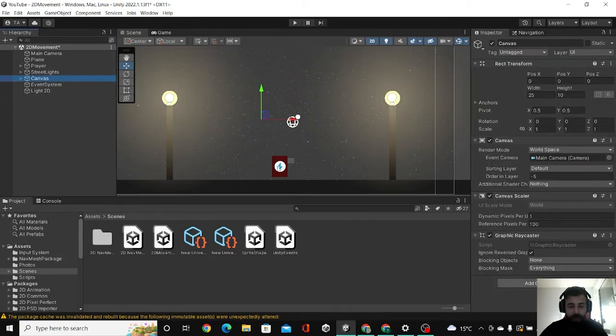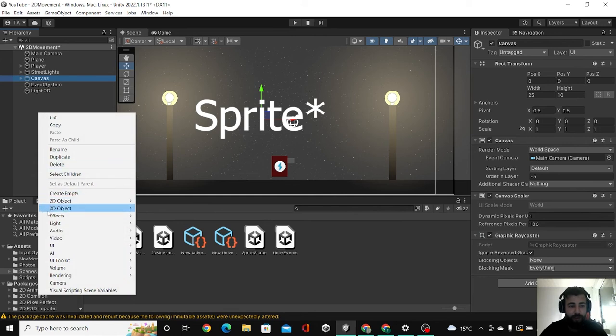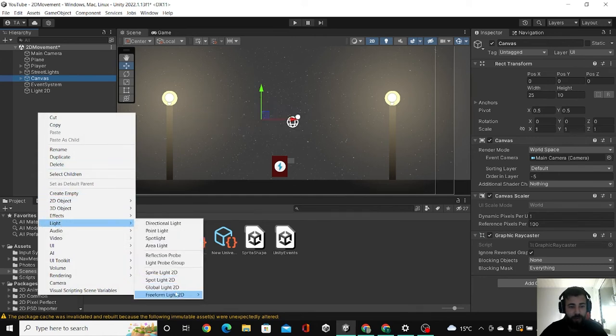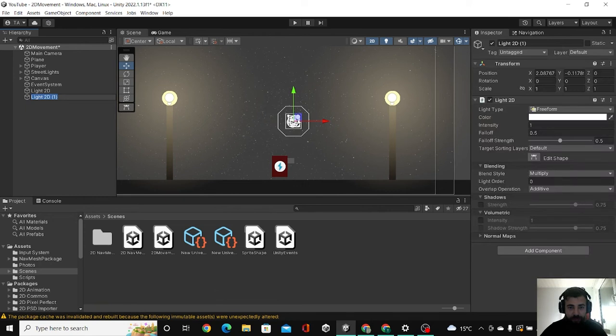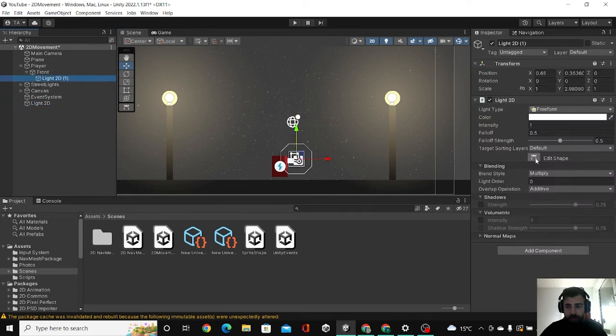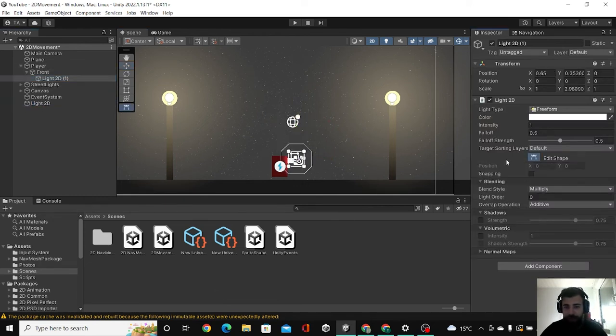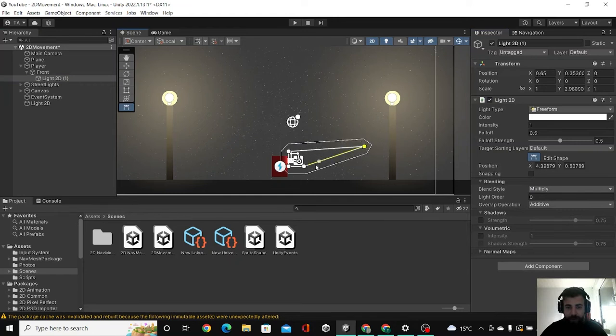And lastly for our sprite we can add a little light as well. We can add this freeform light where you can control it. So if you hit edit shape you can choose where you want your light.